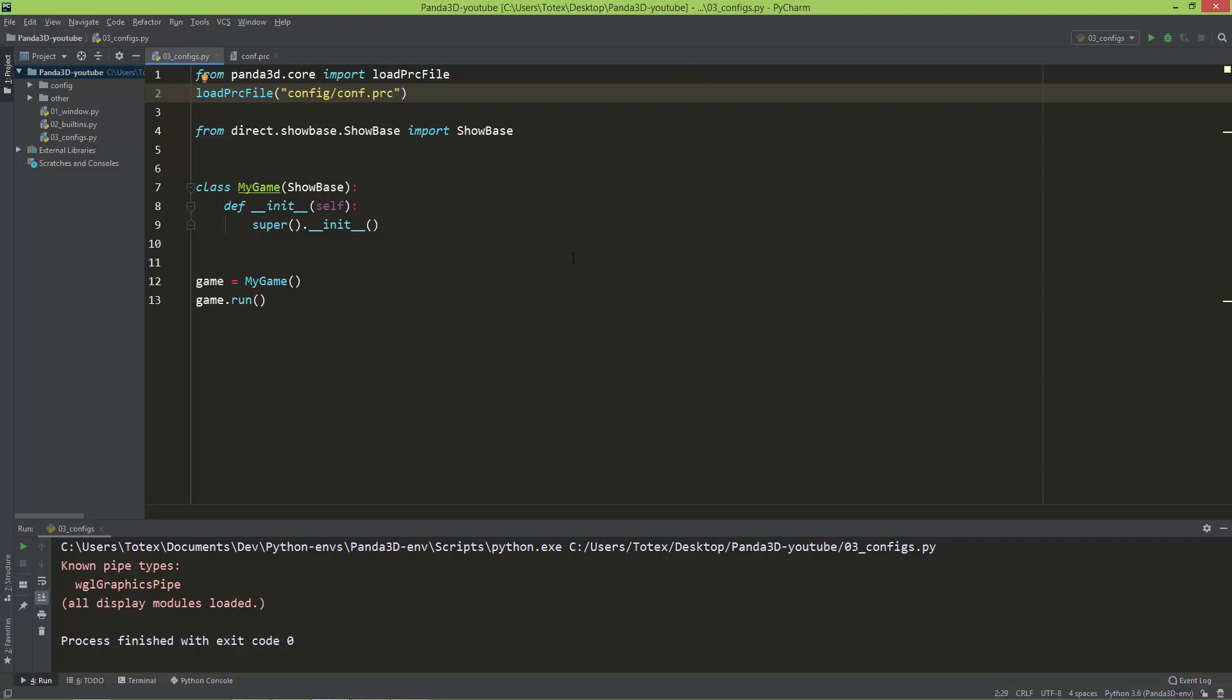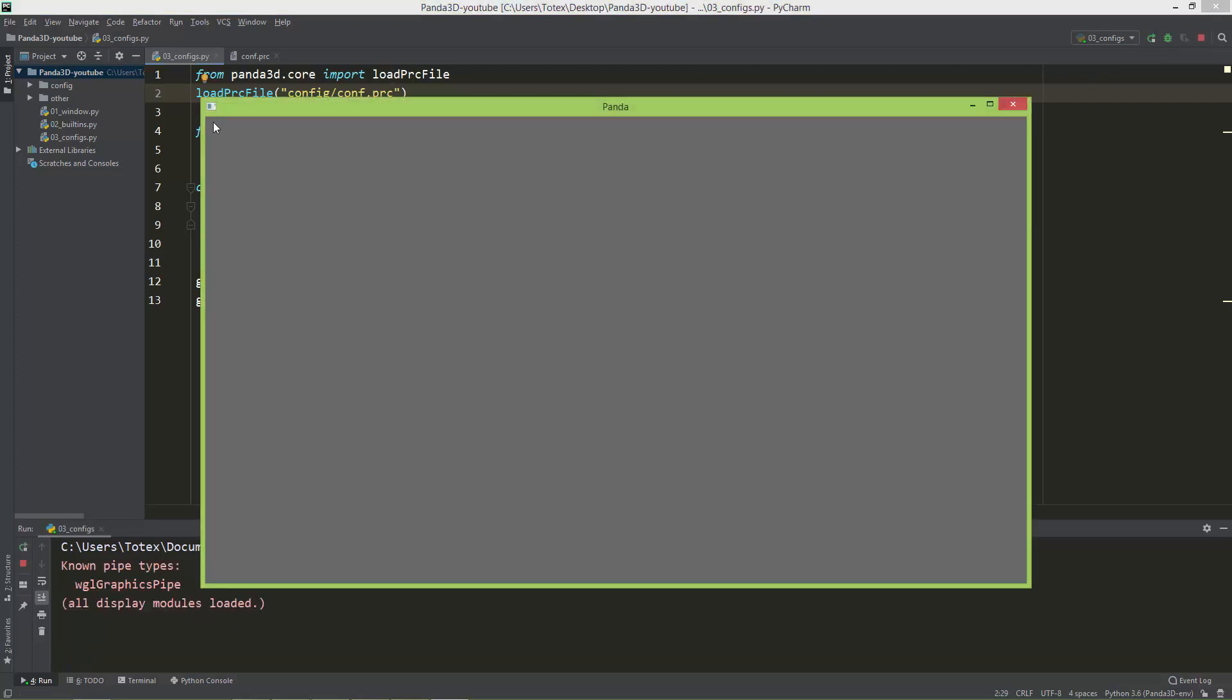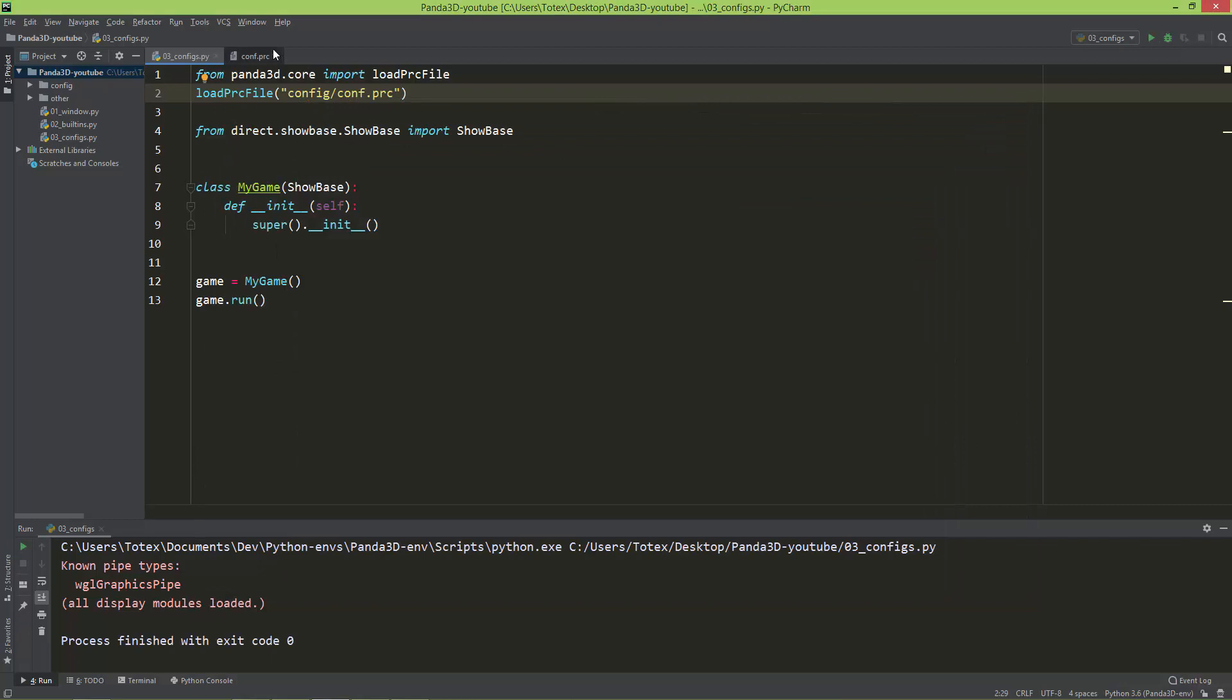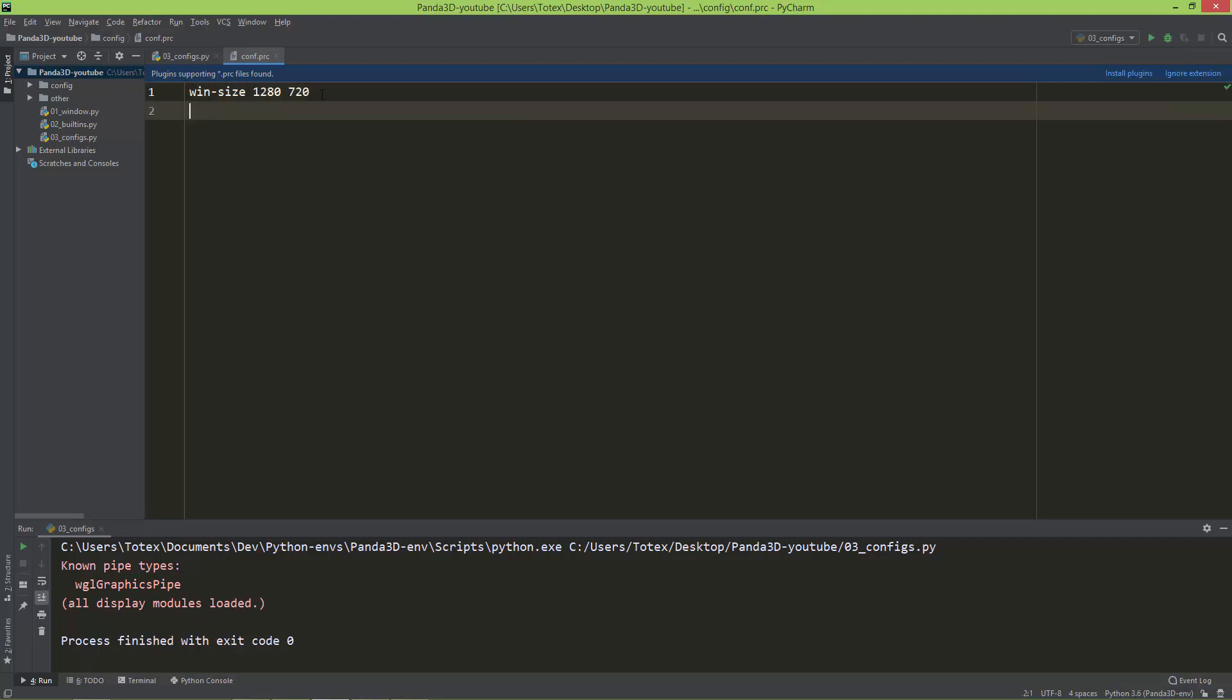So now let's try this Python file. And now as you can see, we have a window with 1280 in width and 720 in height. Let's set also the window title, and I think it is window-title. Let's call it my game.